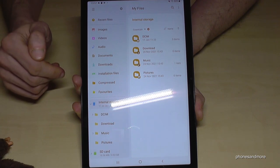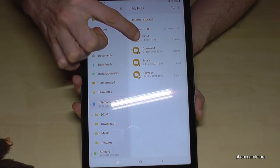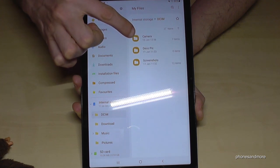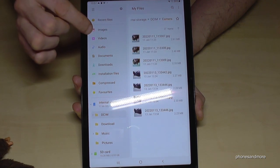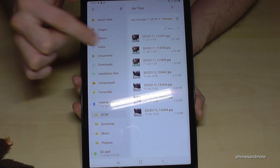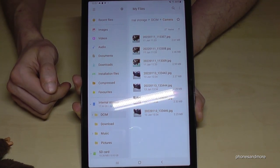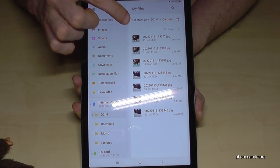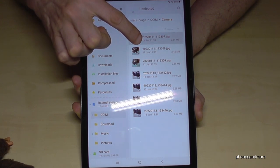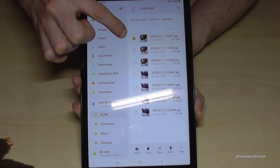You will find your camera pictures and videos in the DCIM folder. Tap on the DCIM folder, then tap on the Camera folder, and here are all the pictures and videos taken with the camera.